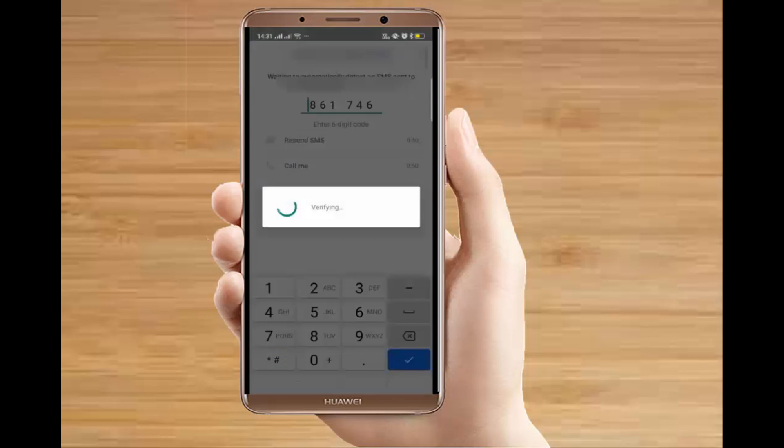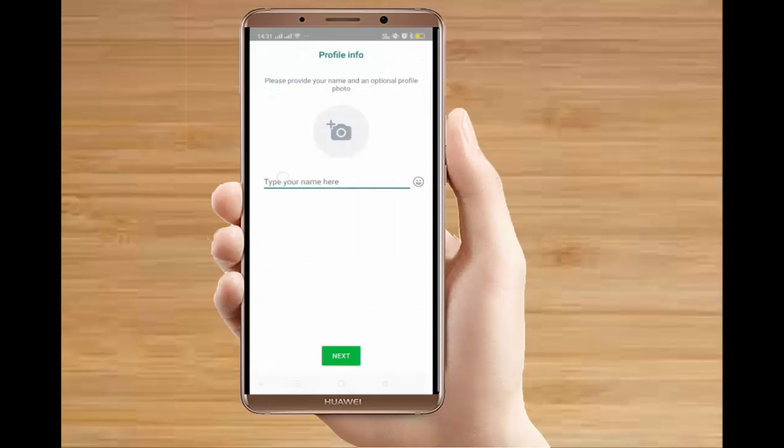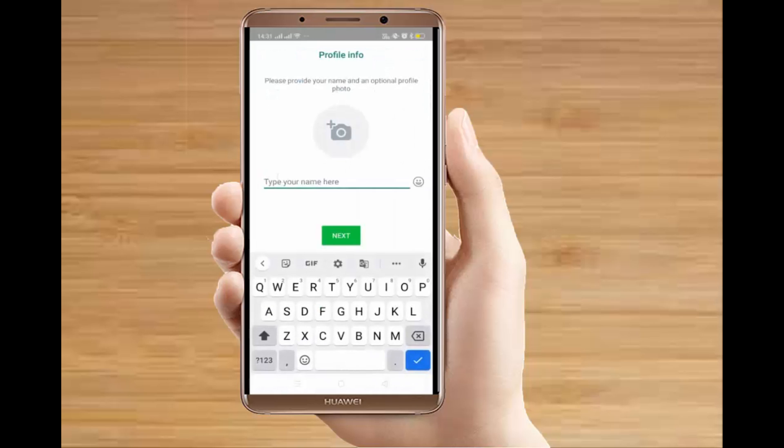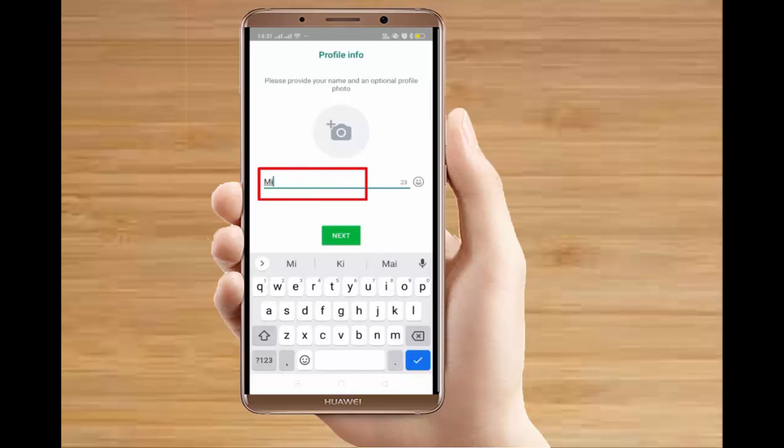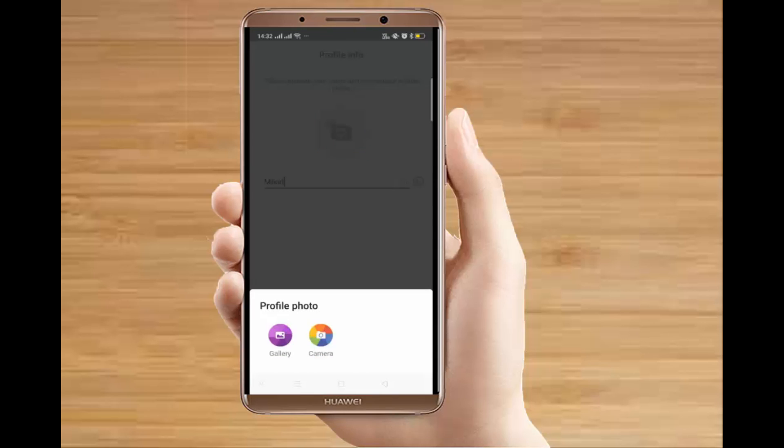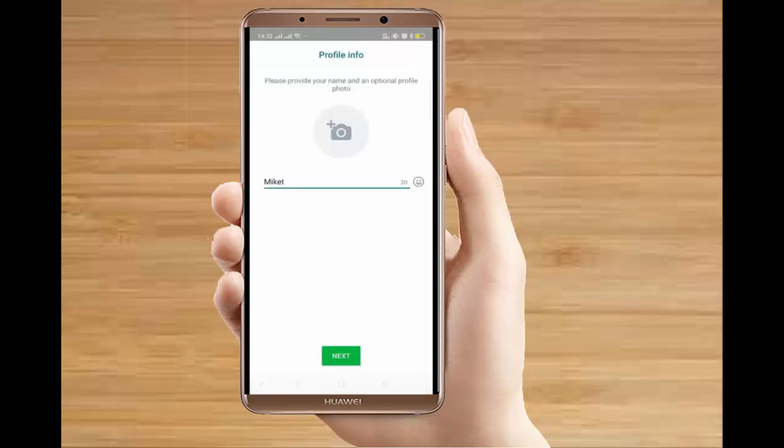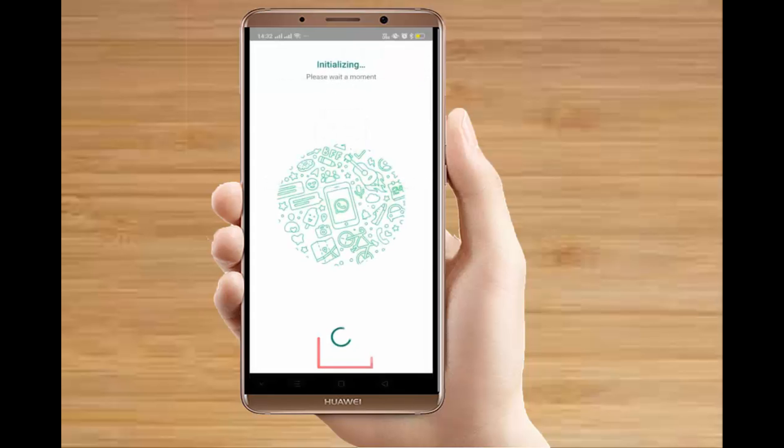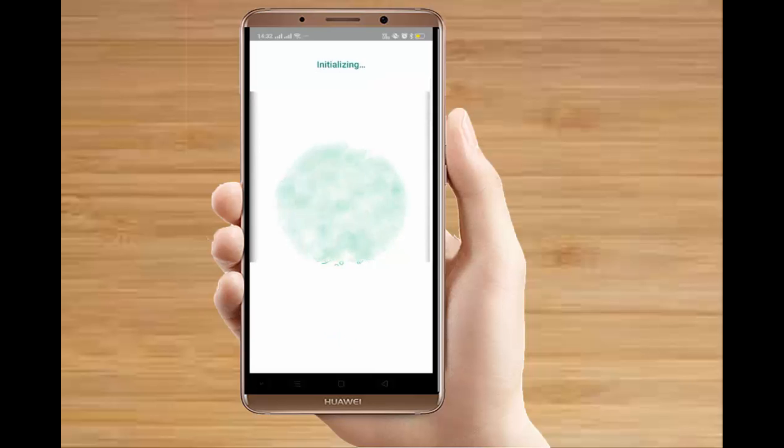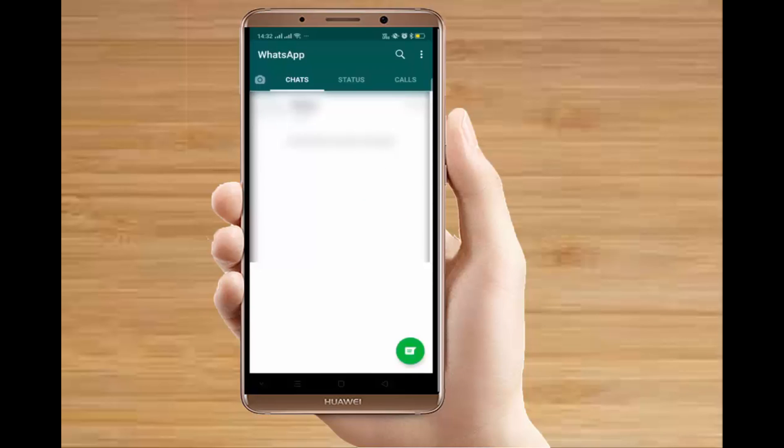And the verification process is complete. Now simply you have to type your name here. There is nothing new in this. You can add a photo as well, your profile photo, and press next. So your account is about to create.